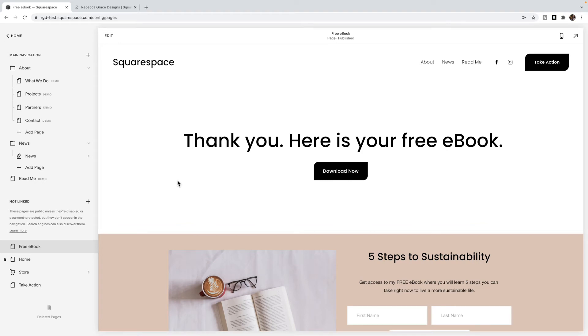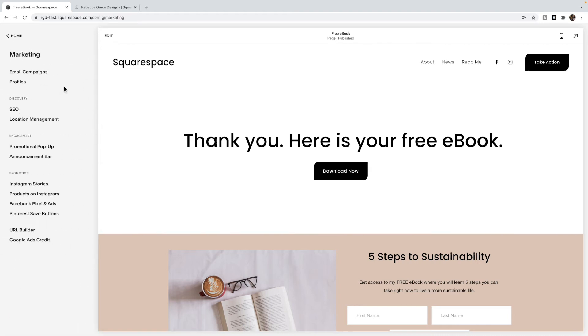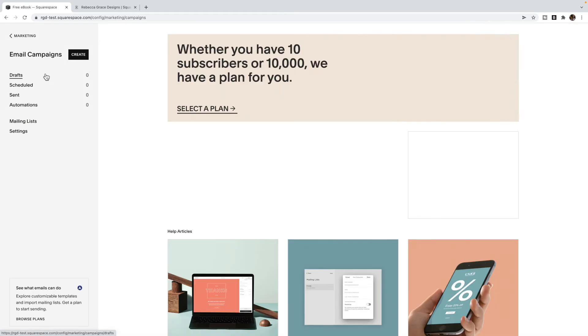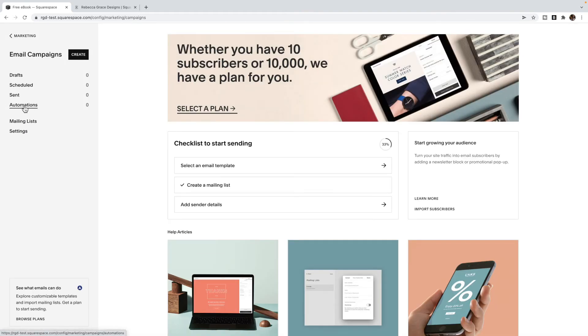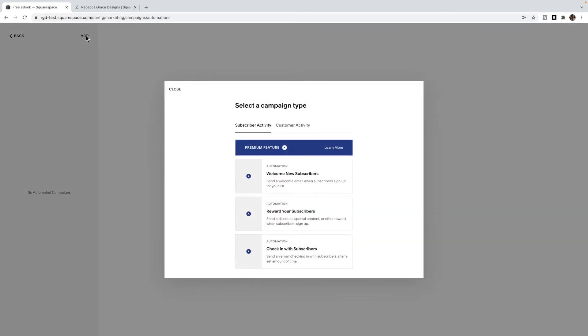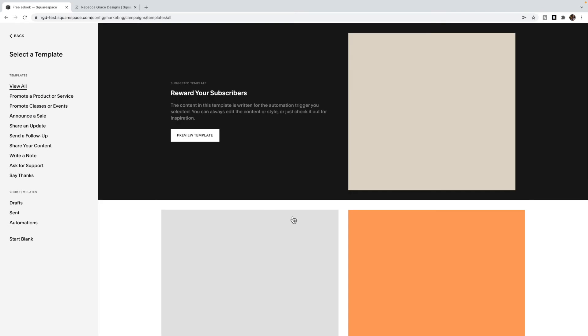So then if you're not using Squarespace email campaigns, you can provide a link to this page in the email automation that you've set up. If you're using Squarespace campaigns, then you're going to go to marketing, email campaigns, go to automations, and you're going to add an automation. I suggest the reward your subscribers button.